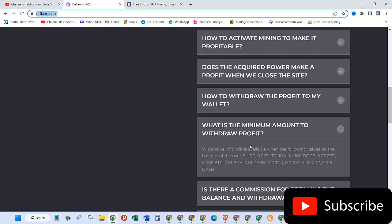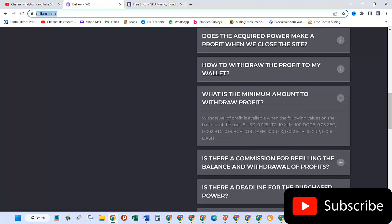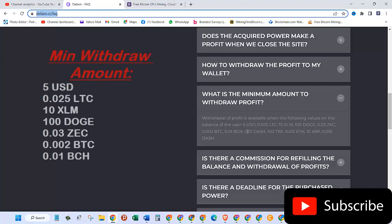Withdrawal of profit is available with the following values on the balances of the user. Either 5 USDT, 0.025 Litecoins, 10 XLM, 100 DOGE, or 0.08 ZEC.